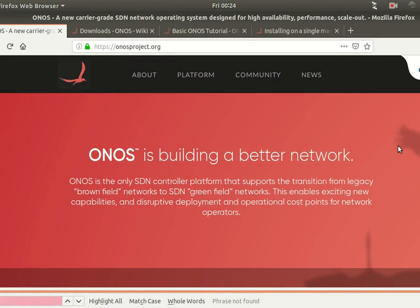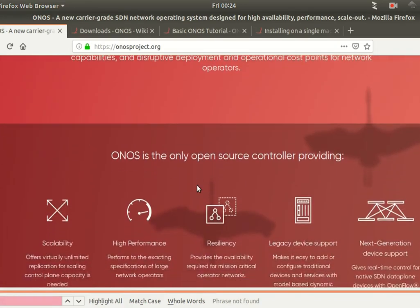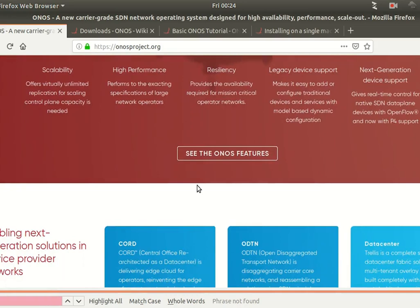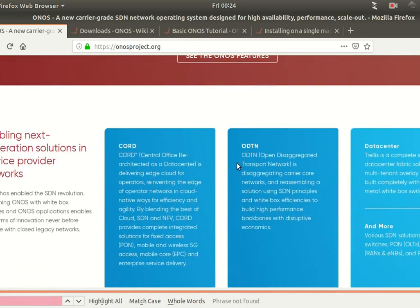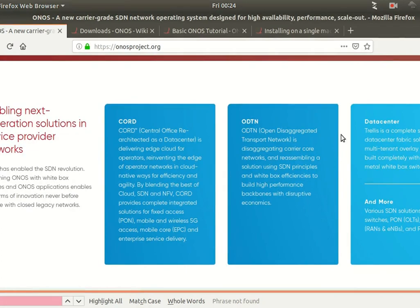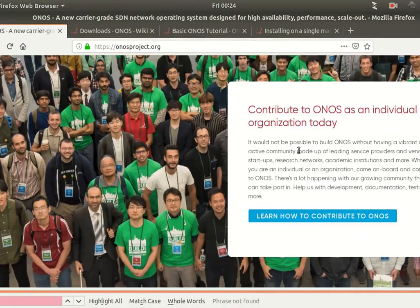Welcome to this demo about ONOS, or Open Network Operating System. ONOS is an SDN controller with lots of good features for service providers. It's a mature product created and managed by ONF, or Open Networking Foundation, which is also part of the Linux Foundation. ONF maintains and manages ONOS, and also has other interesting projects like Project CORD, OTDN, Trellis, and others in the networking space.